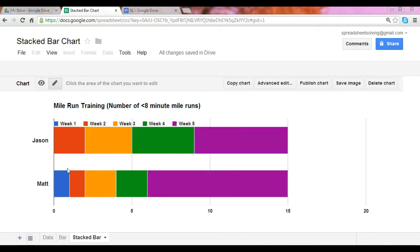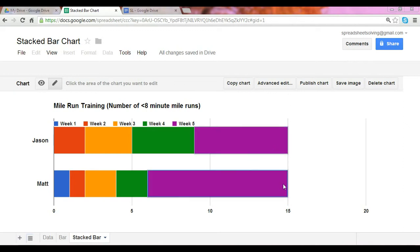What you see right here is a stacked bar chart. In this example we have a mile run training session with two participants, Jason and Matt. They're counting the number of times they ran a mile in under eight minutes, training for five weeks. With each week they're counting the number of times they achieve this milestone. For Jason, he did not run any mile under eight minutes in week one. However, by the end of week three he had achieved this five times, so that by the end of five weeks both of them were able to complete the training session 15 times.